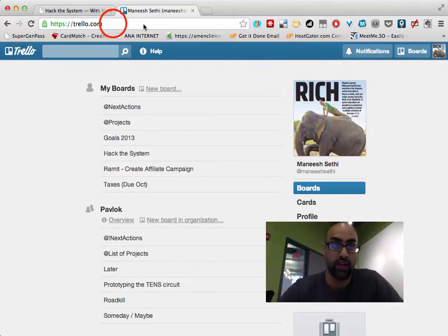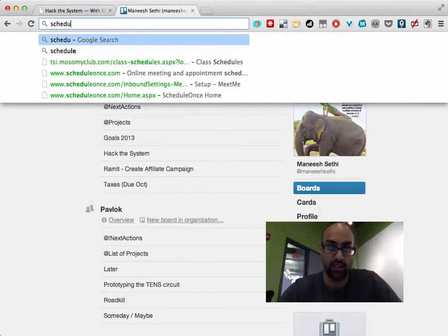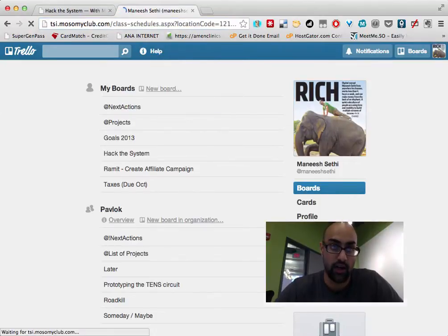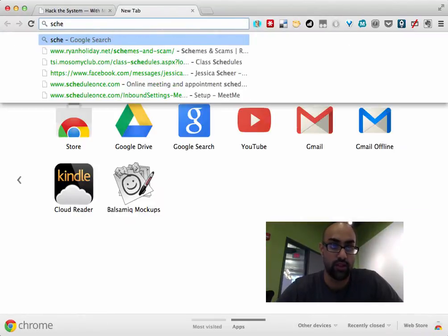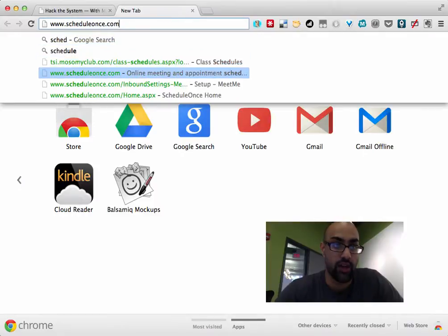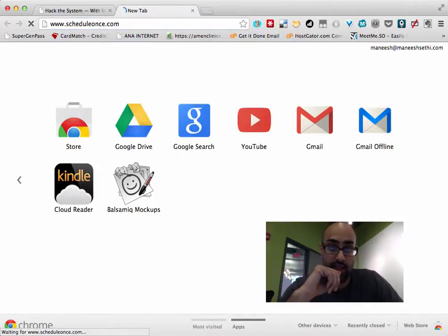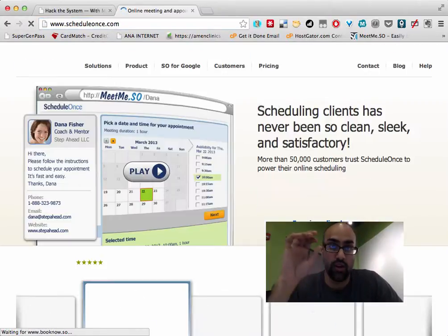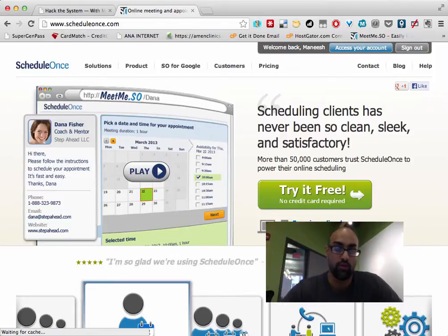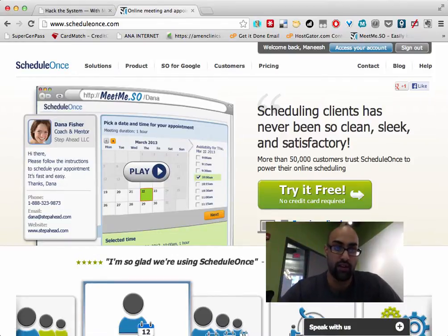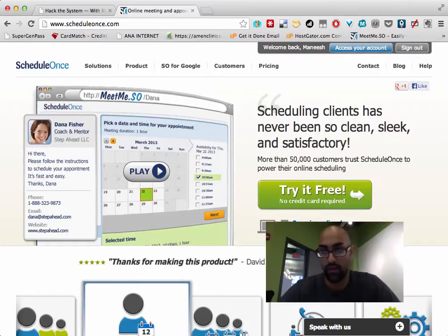The second thing that's really helped me out a lot is a website called ScheduleOnce.com. ScheduleOnce.com is a site that lets you handle scheduling with people. So rather than having email conversations where someone says, are you available at 8 PM tomorrow? Are you available at 3 PM today?